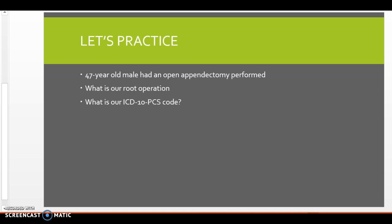Well, let's look at resection. Resection is cutting out or off without replacement, all of a body part. So when they take out the appendix, do they take out part of it? No, like I've never heard of that. They always take out the whole appendix. So we would never use excision with appendectomy because we're taking out the entire appendix. So we can't use medical terminology, right? We have to master these terms.